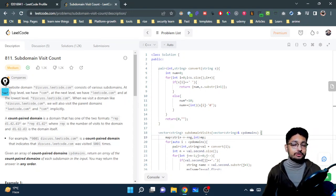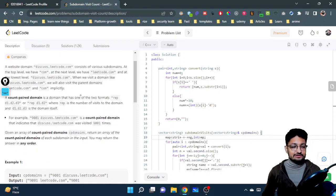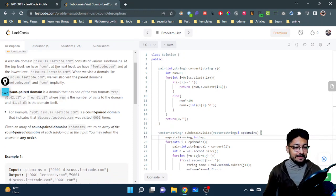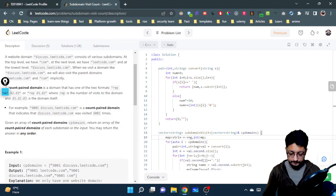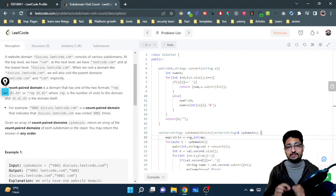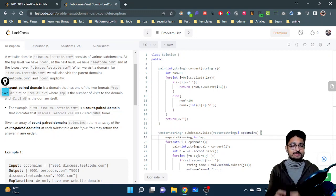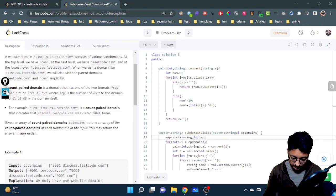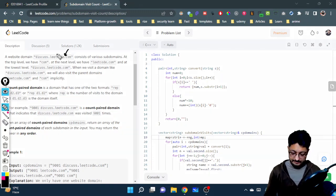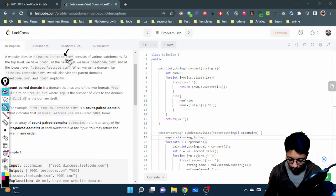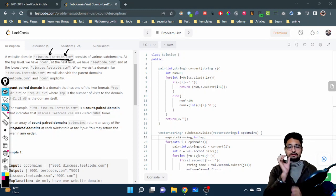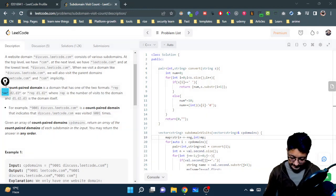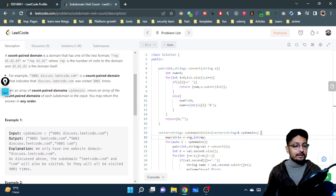In this video let us talk about a medium level problem from LeetCode. The problem name is Subdomain Visit Count. A website domain like discuss.leetcode.com consists of various subdomains. At the top level it has 'com', at the next level it has 'leetcode.com', and at the lowest level it has 'discuss.leetcode.com'. Wherever you find a dot, the string before it forms a particular domain.